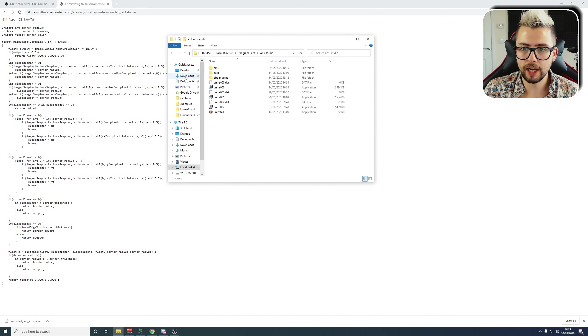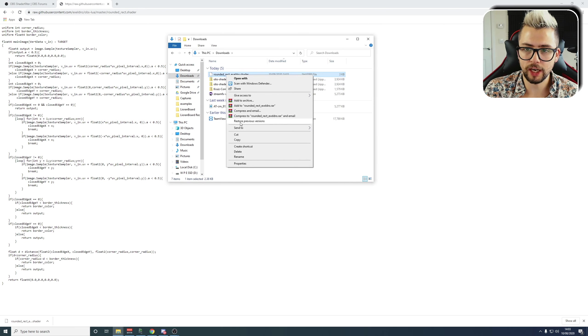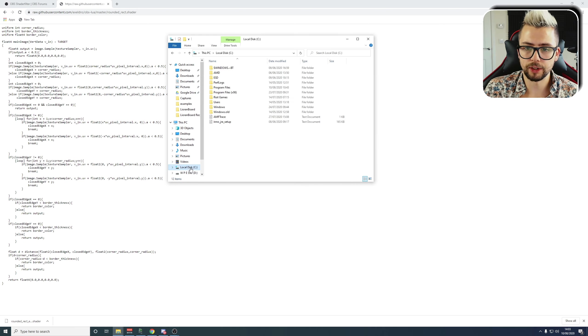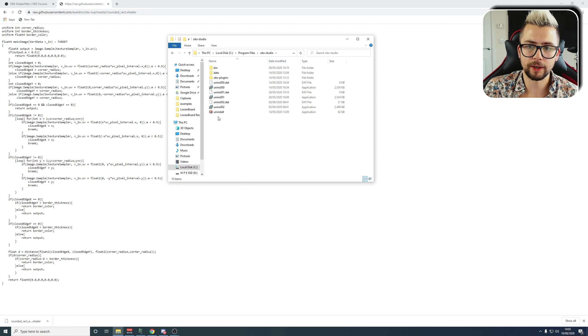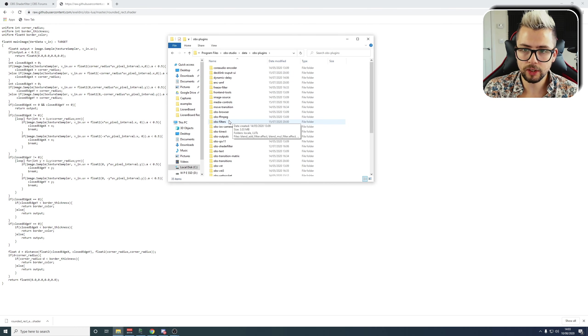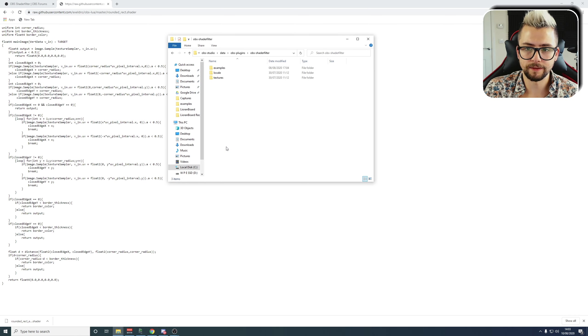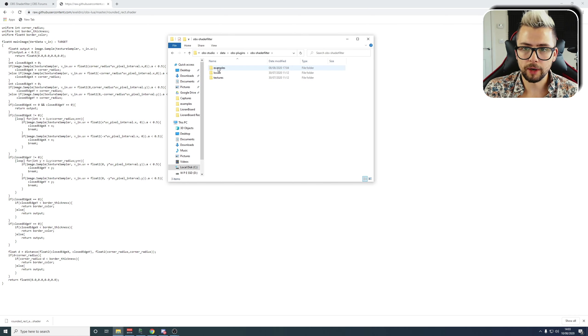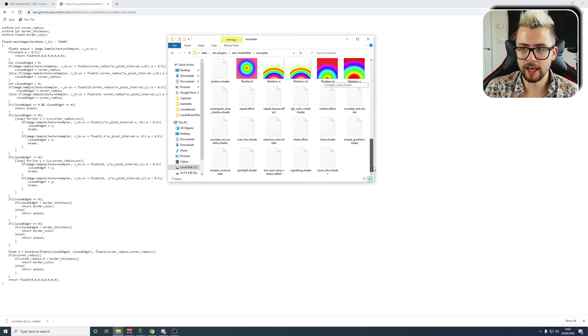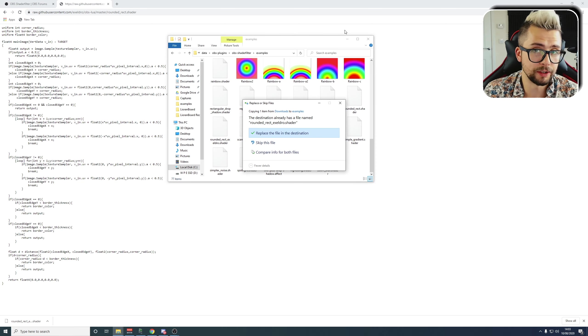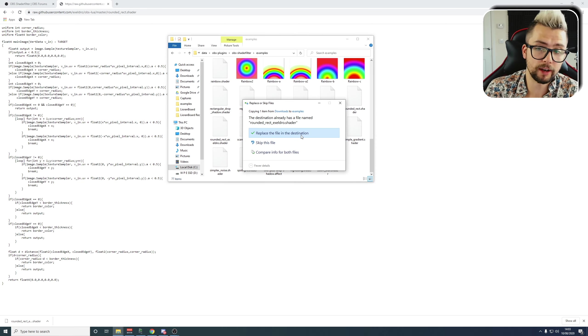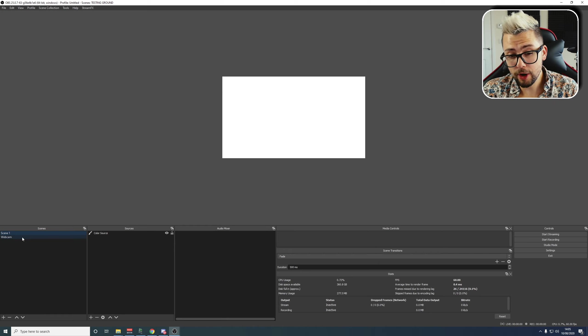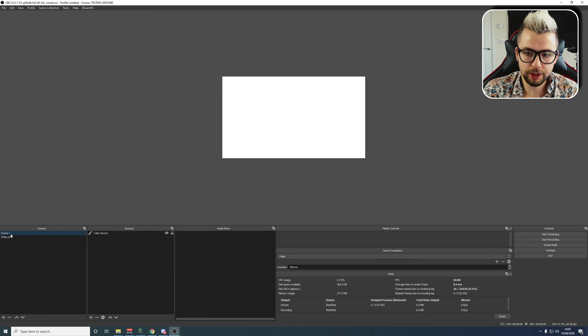Next up, we need to get that actually installed into the correct place. So we're going to go to Downloads first, and copy this shader filter, and go to the C drive, back into the OBS file that we went to earlier. We're going to go into Data this time, and then OBS Plugins, and then we're going to go to the OBS Shader Filter. Go to Examples, and just paste it in here, because this is where it defaults. This is where it default opens any shader filters.